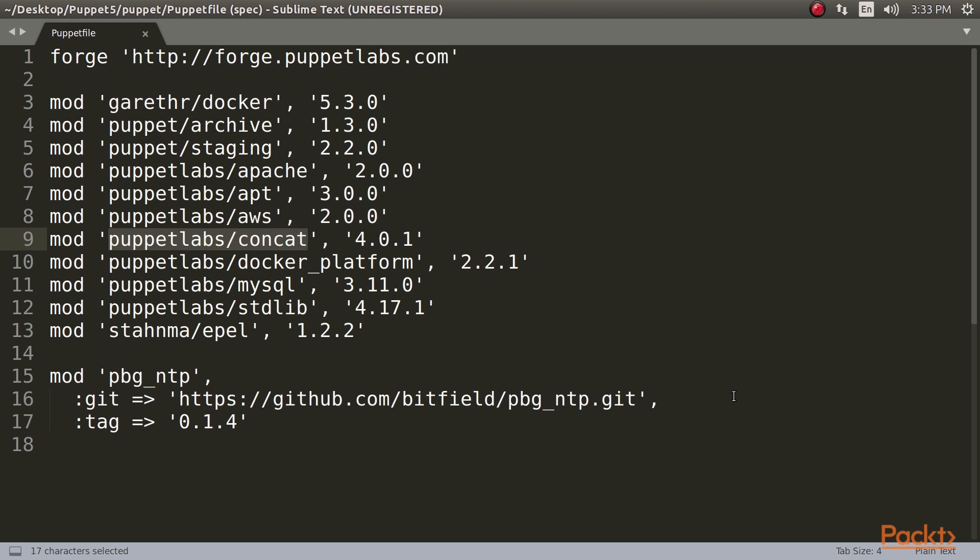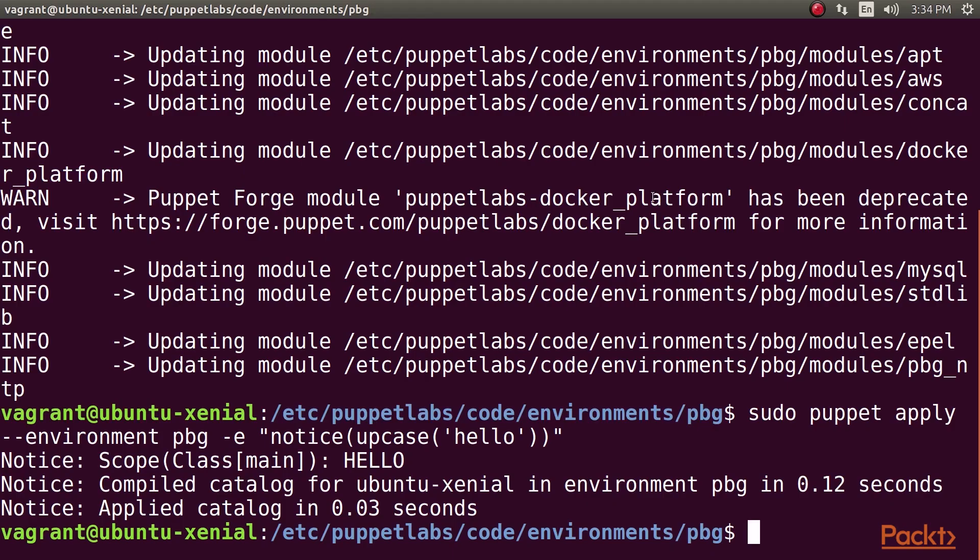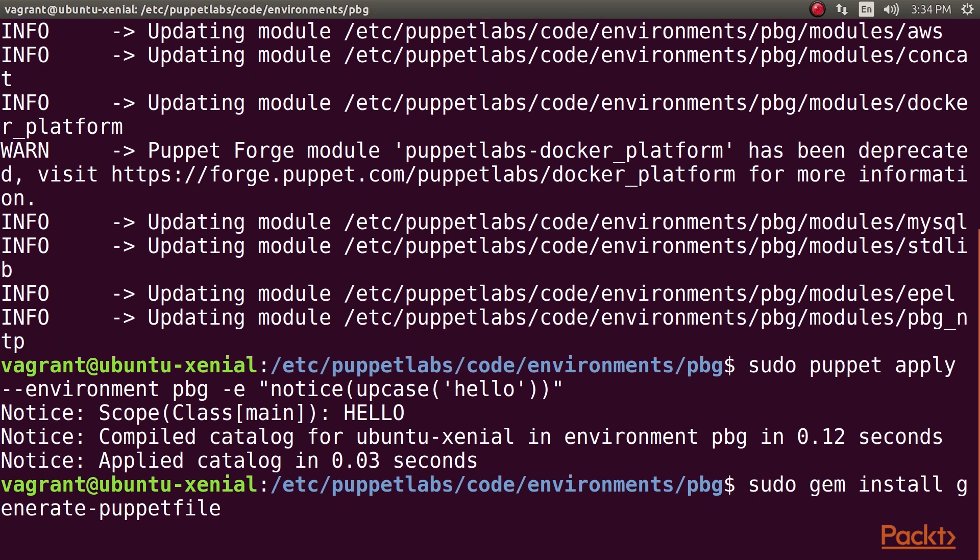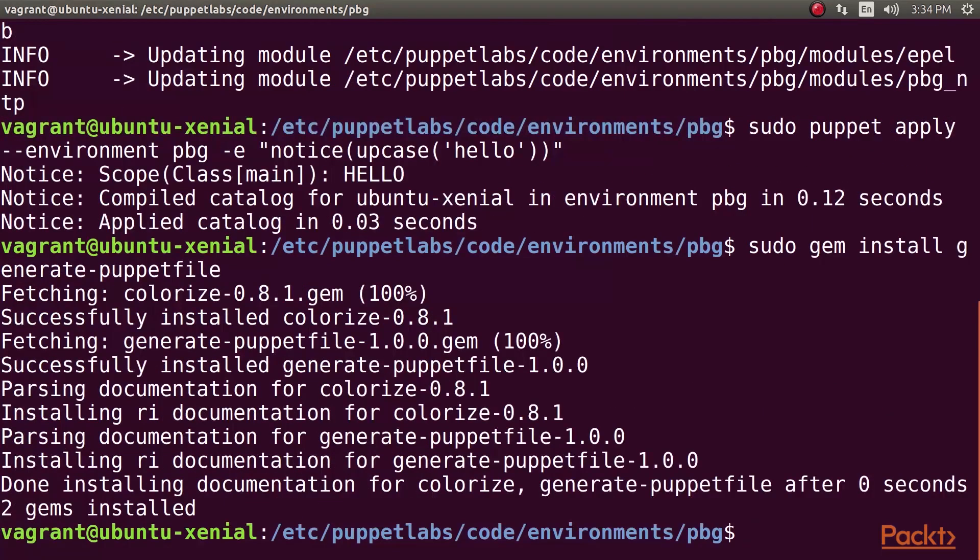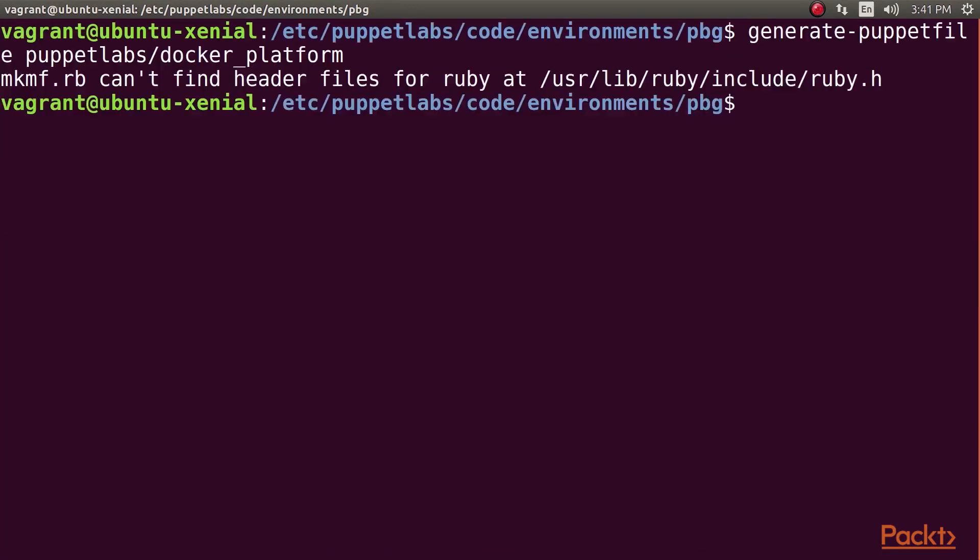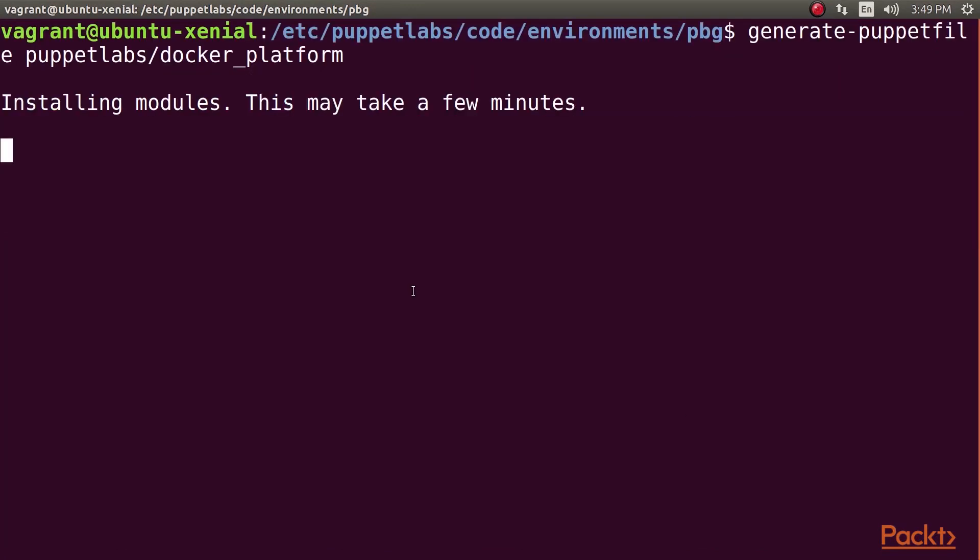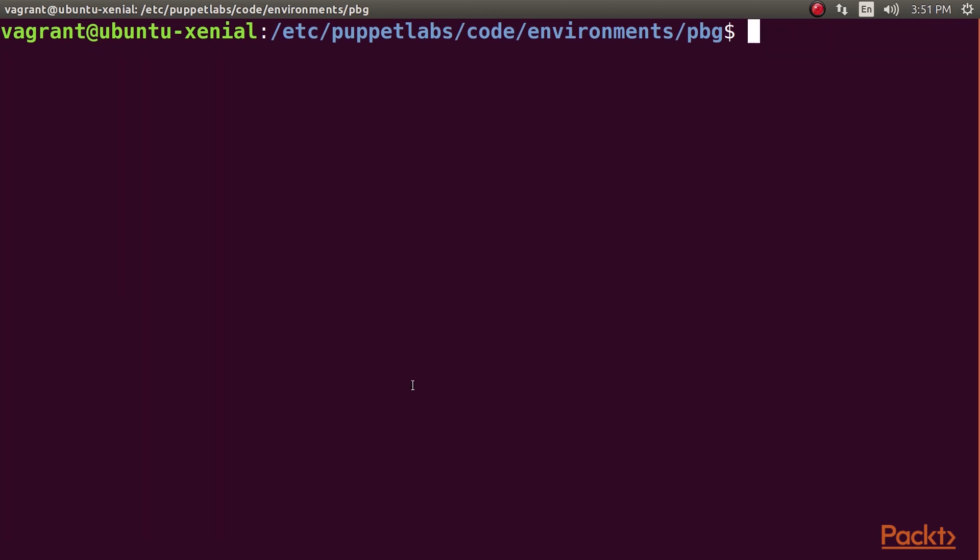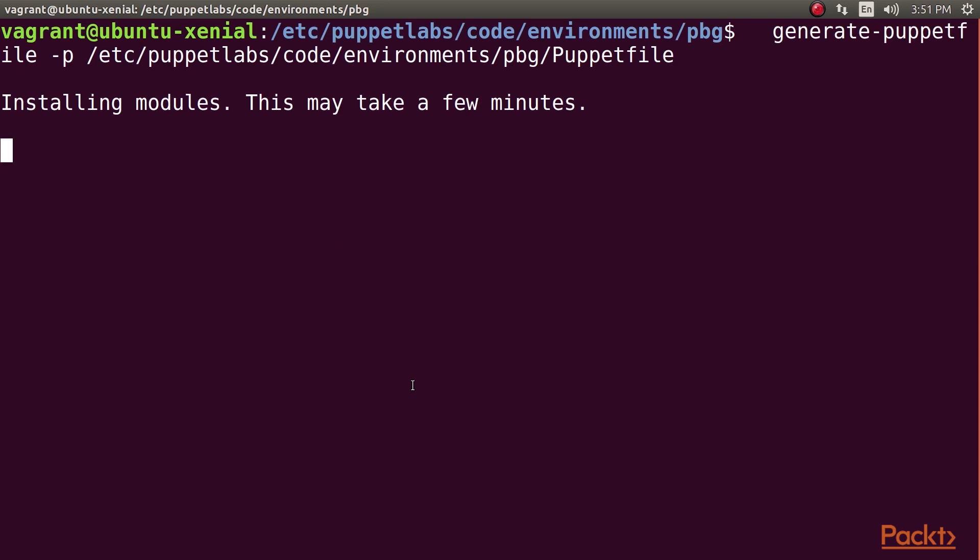However, you can use the generate Puppetfile tool to find out what dependencies you need so that you can add them to your Puppetfile. Run this command to install the generate Puppetfile gem, and run this command to generate the Puppetfile for a list of specified modules. List all the modules you need on the command line separated by spaces. This command will generate a list of updated versions and dependencies for an existing Puppetfile.